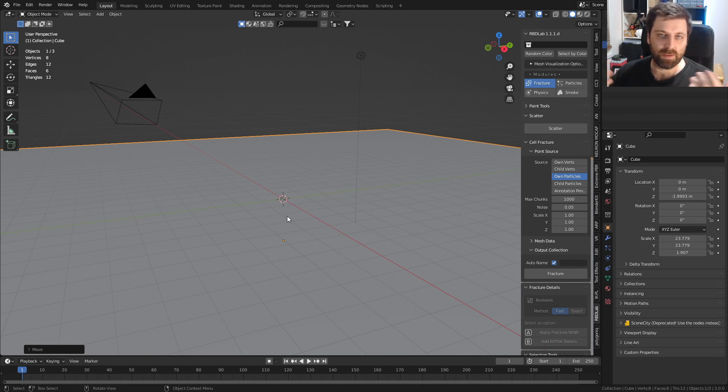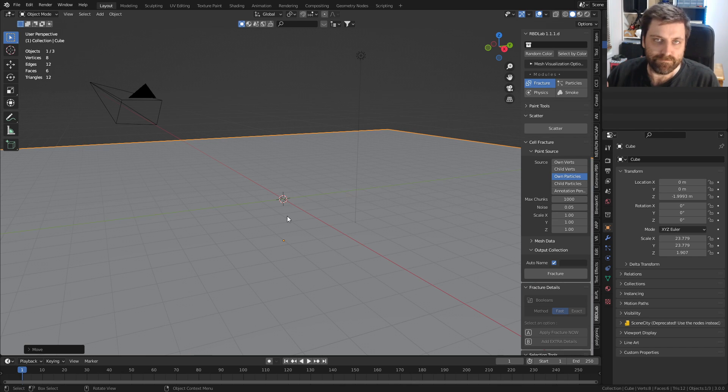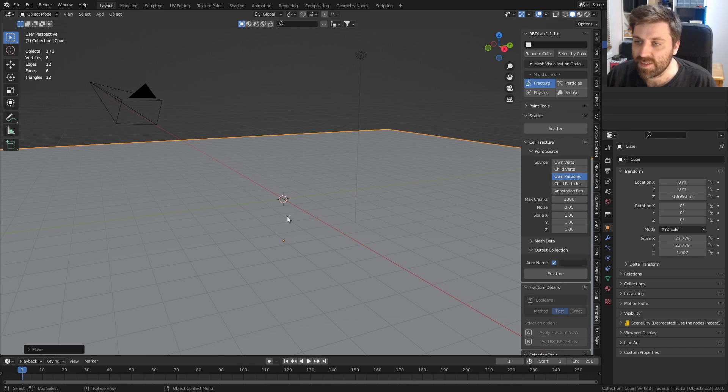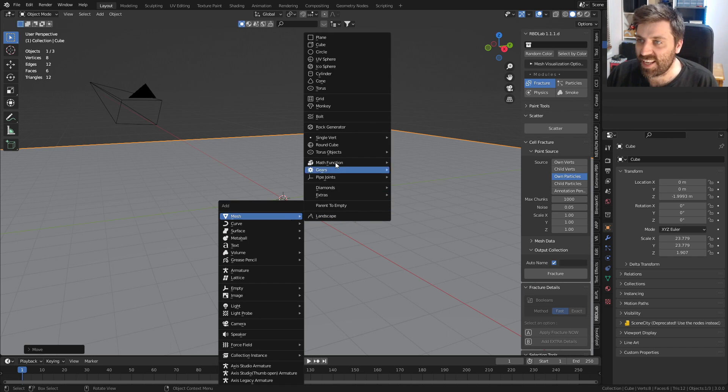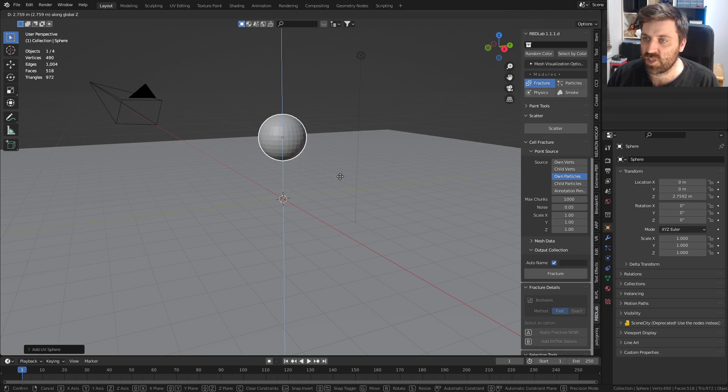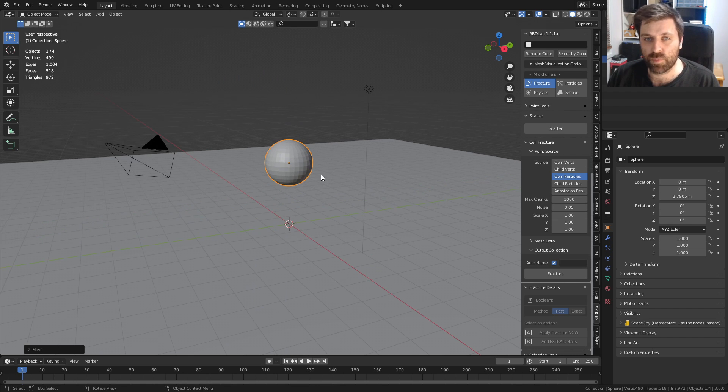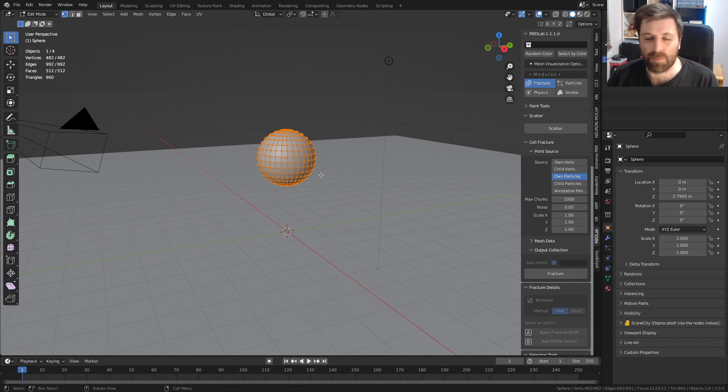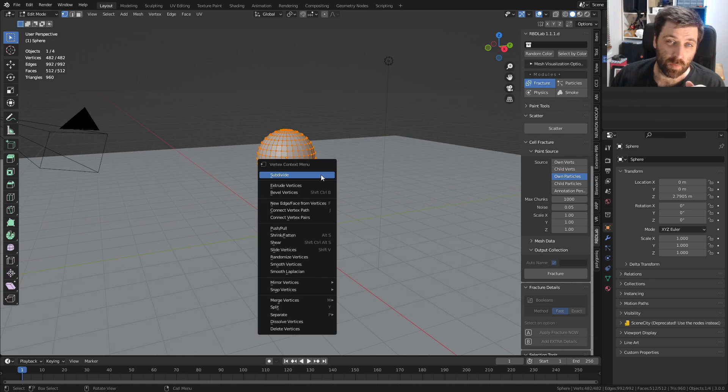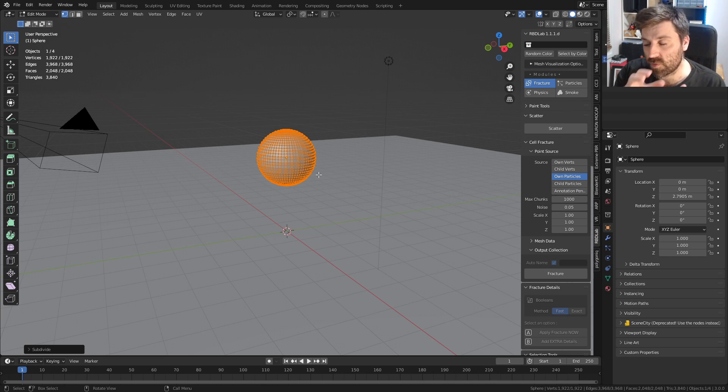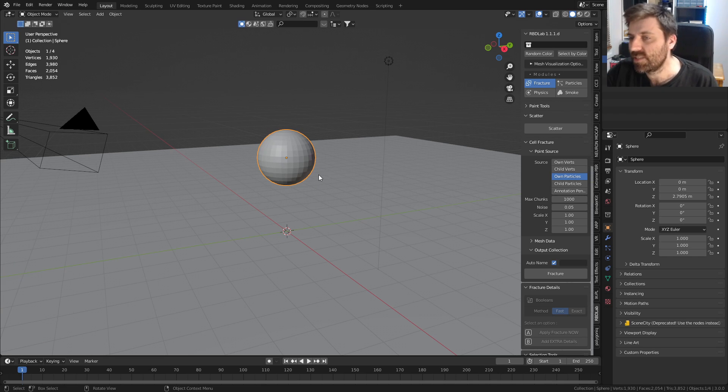We'll start with Shift+A, add in a UV sphere, press G then Z to push that up a little bit. Press Tab to go into edit mode, right-click and subdivide just to give it a little bit of extra geometry.